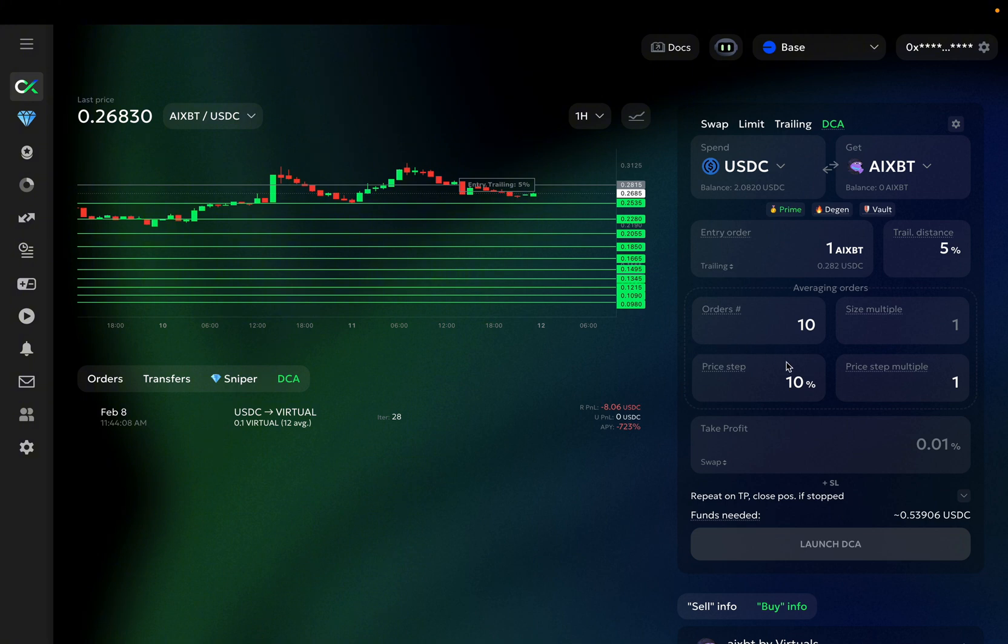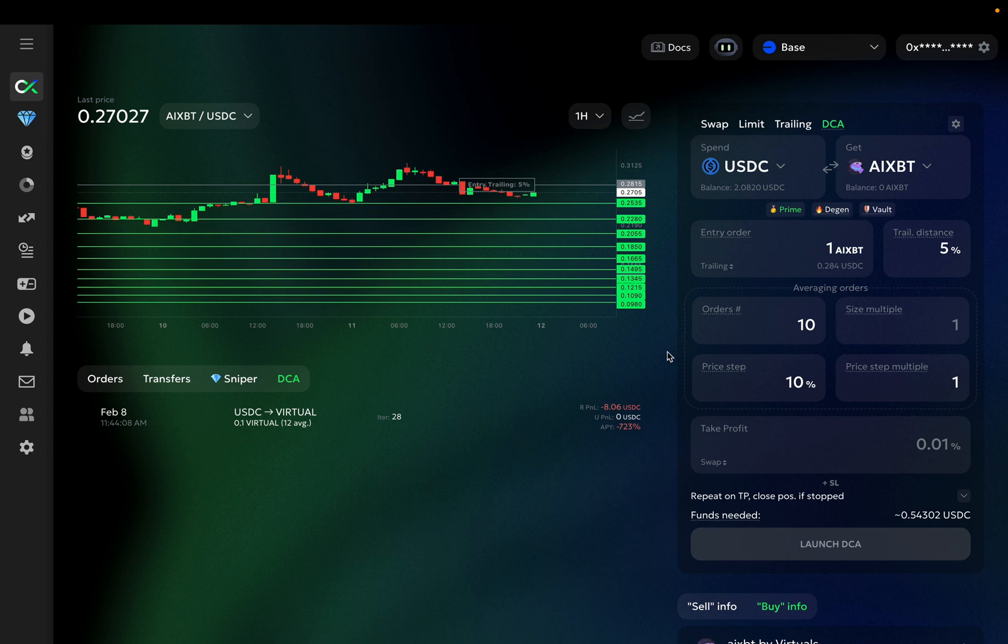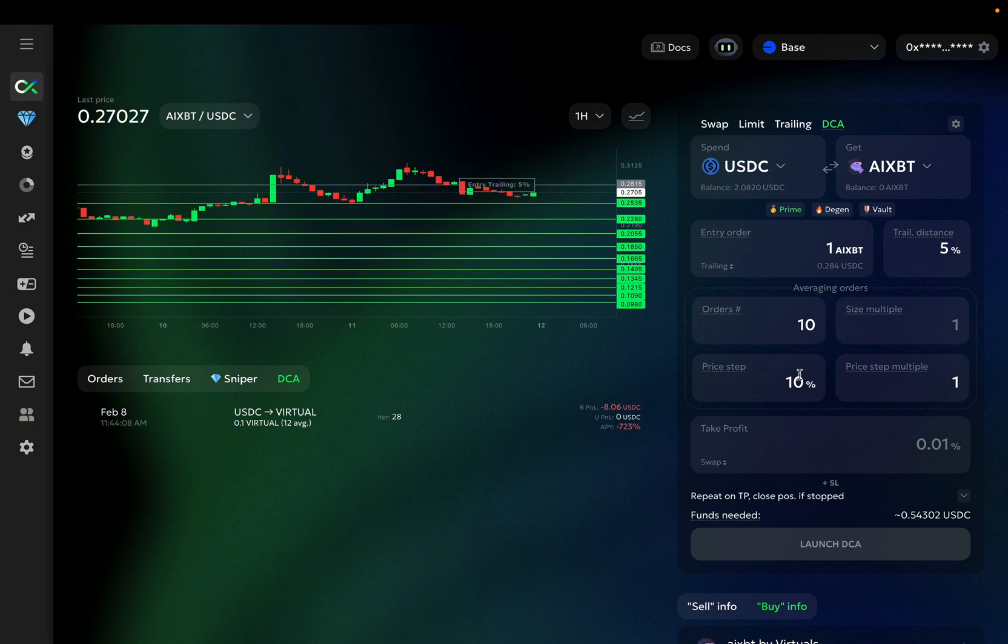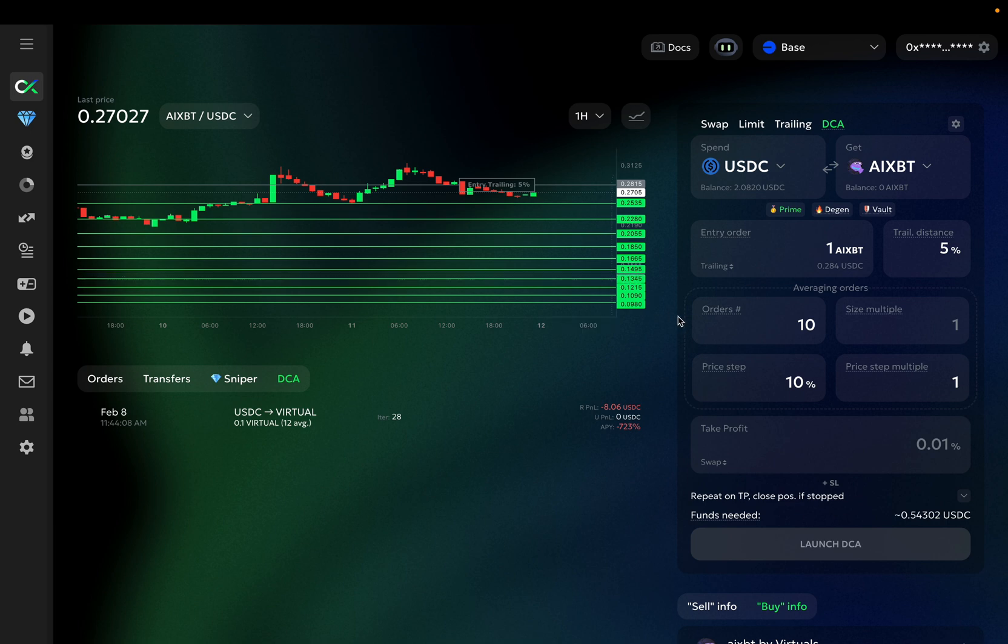Now that you've defined the price step of the averaging orders, you also need to define the price step multiple of those averaging orders. The price step multiple of 1 means that the distance between each subsequent averaging order will be the same as between the previous ones, and will be equal to the price step. So if the price step is 10% and the price step multiple is 1, there will be 10% between each averaging order.